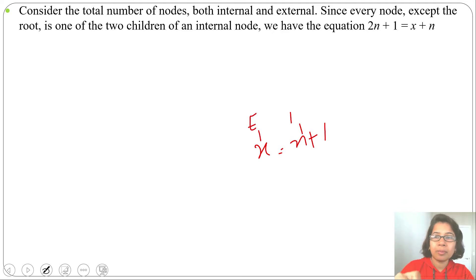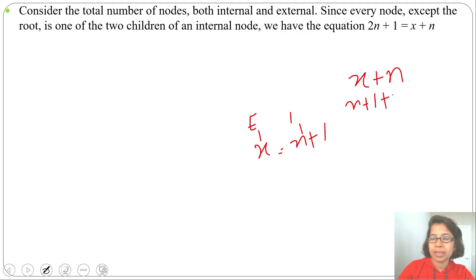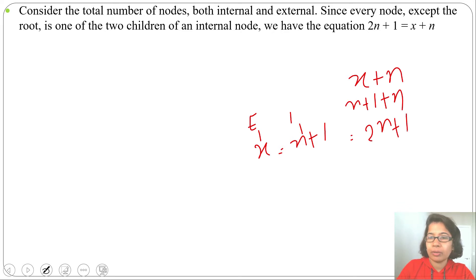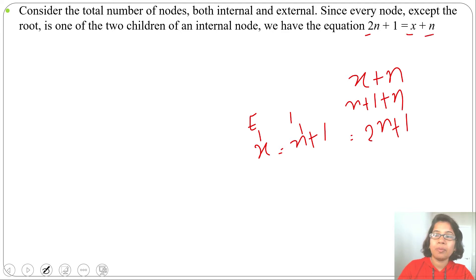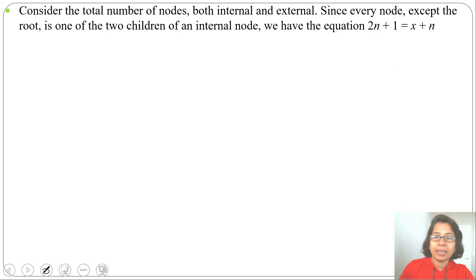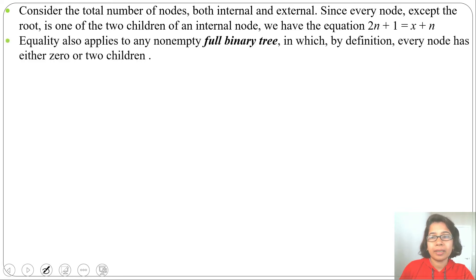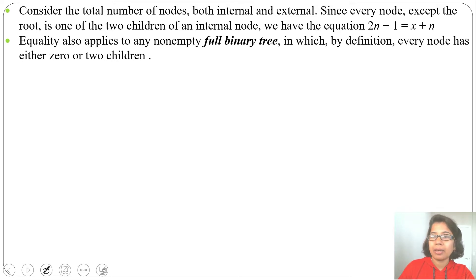The total number of nodes will be X plus N. Since X equals N plus 1, we can write N plus 1 plus N, which equals 2N plus 1. So total number of nodes equals 2 times the number of internal nodes plus 1. This is also true for a full binary tree, where every node has either 0 or 2 children. Total nodes equals X plus N, or 2N plus 1.